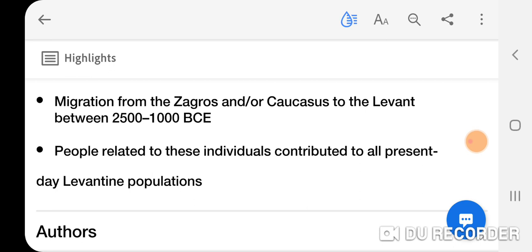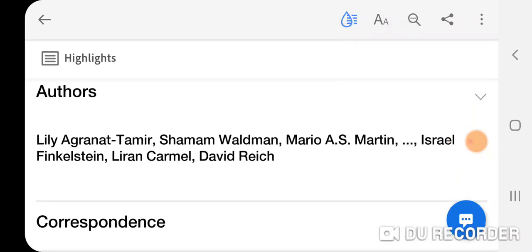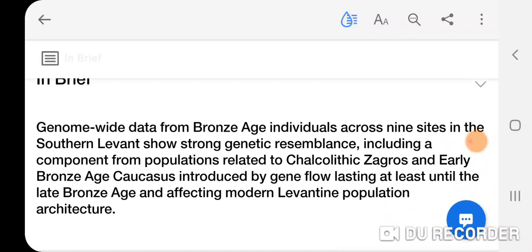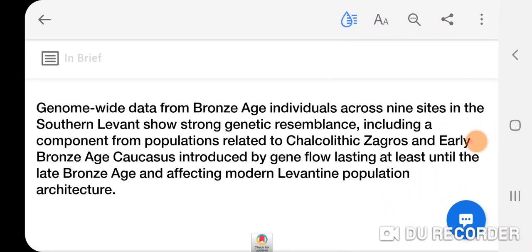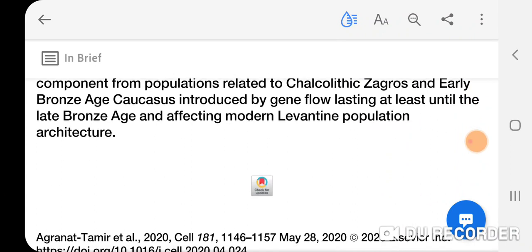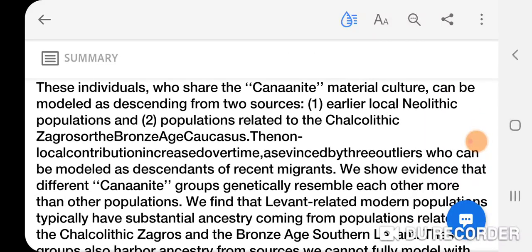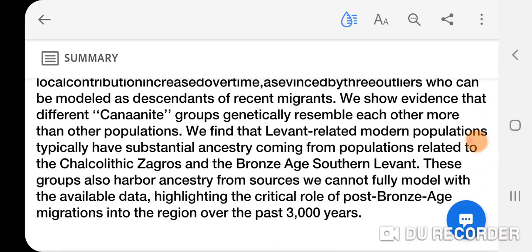People related to these individuals contributed to all present-day Levantine populations. The component for populations related to Chalcolithic Zagros and early Bronze Age Caucasus was introduced by gene flow lasting at least until the late Bronze Age, affecting modern Levantine population architecture.